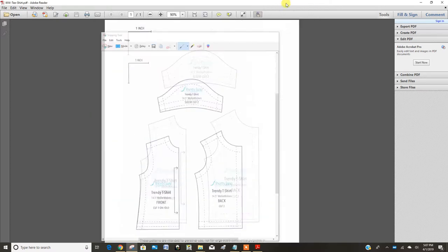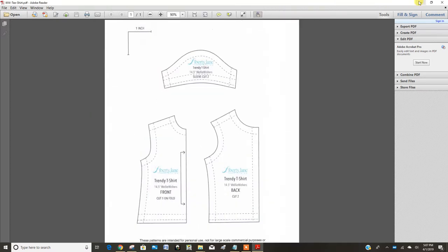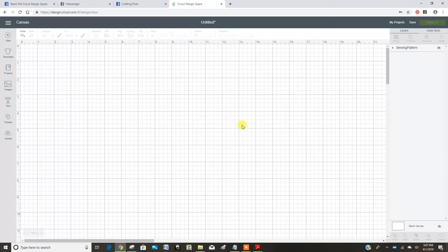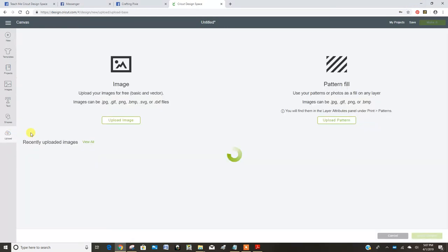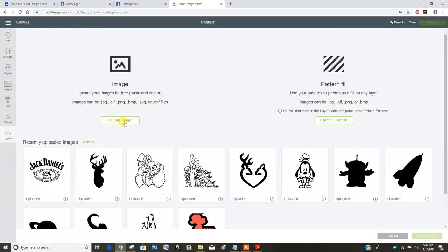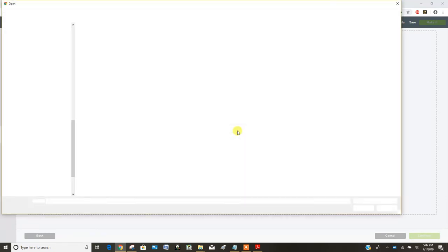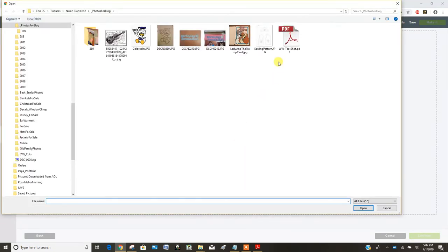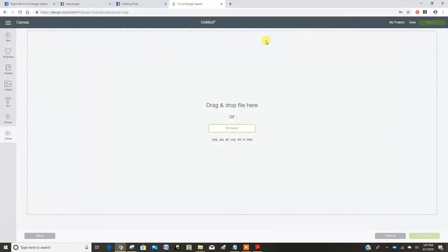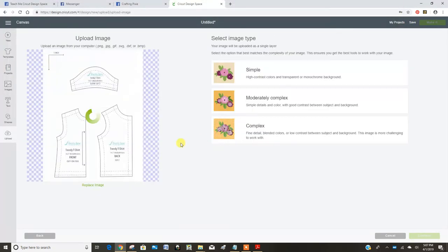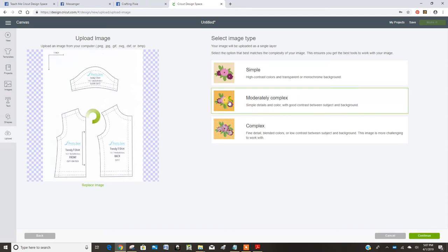Let's get rid of that and now I'm in Cricut Design Space. Go to upload and find the image of the pattern and go with moderately complex.